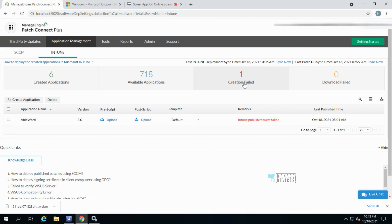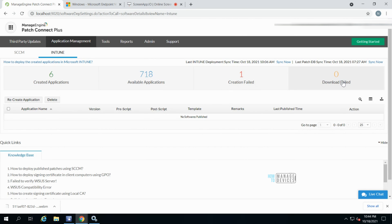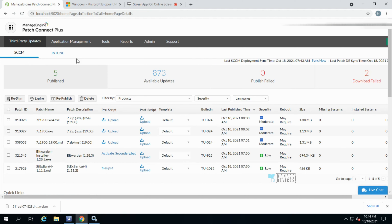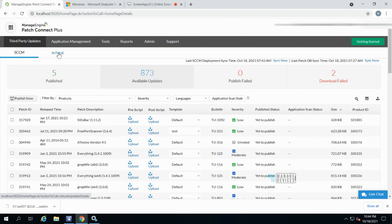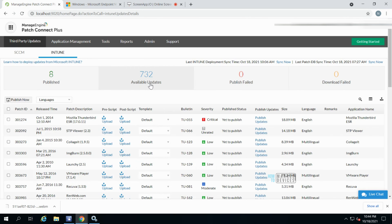From the console itself you can see why an update or application creation has failed — there could be several reasons in Intune and you can dig into those. A 'Download Failed' option is also available. Let's go back to Third-Party Updates and go to the Intune tab. It's currently showing published apps, so I need to click on 'Available Updates'.